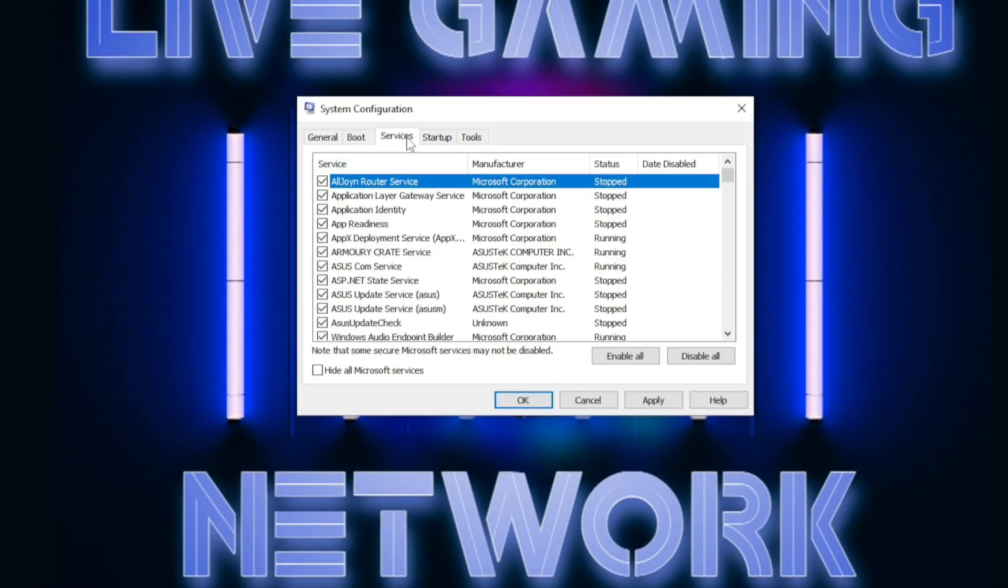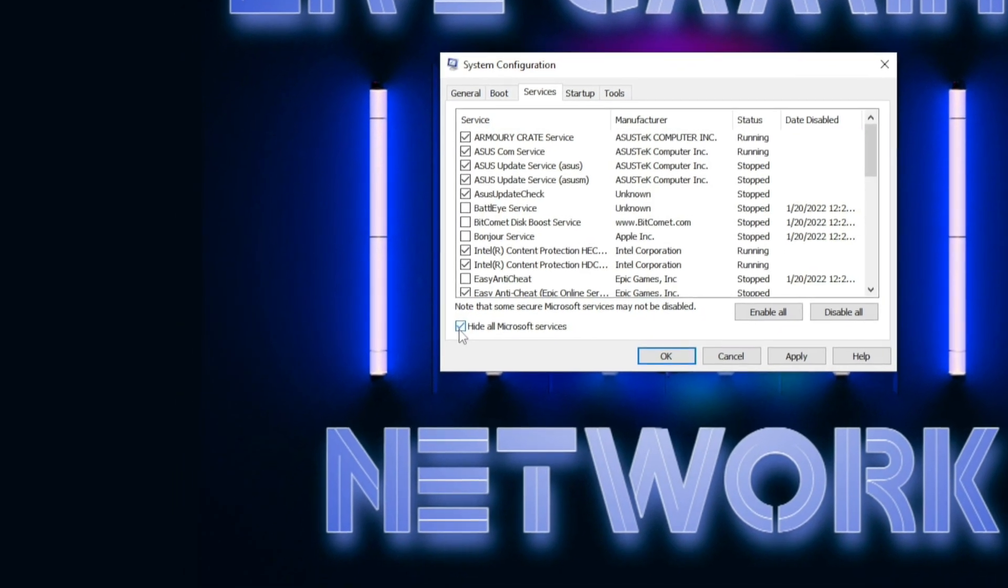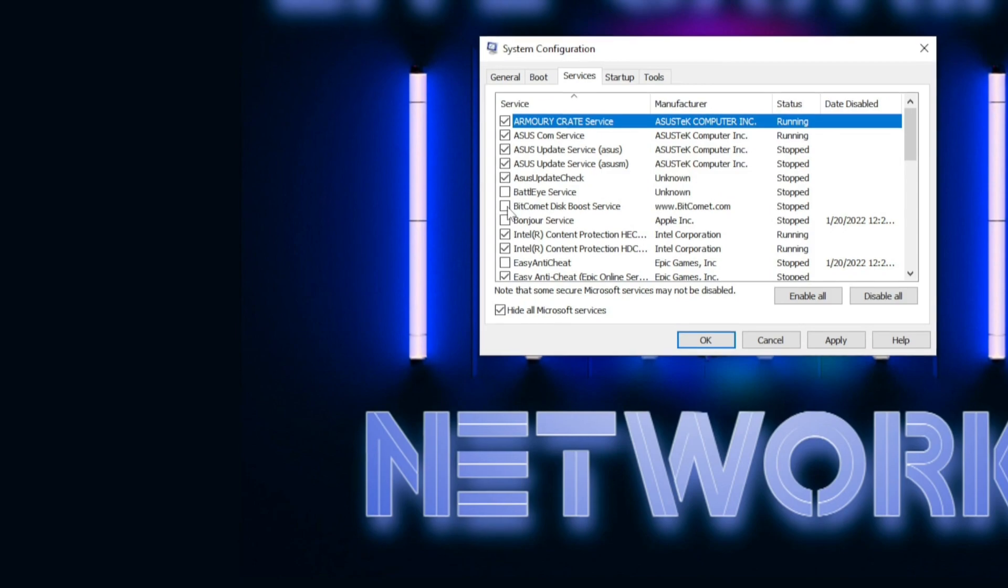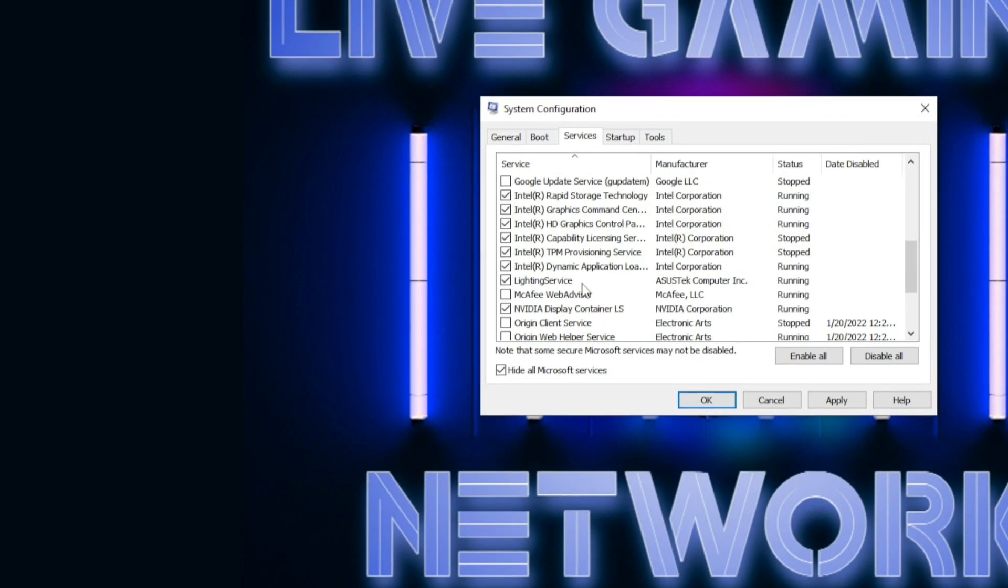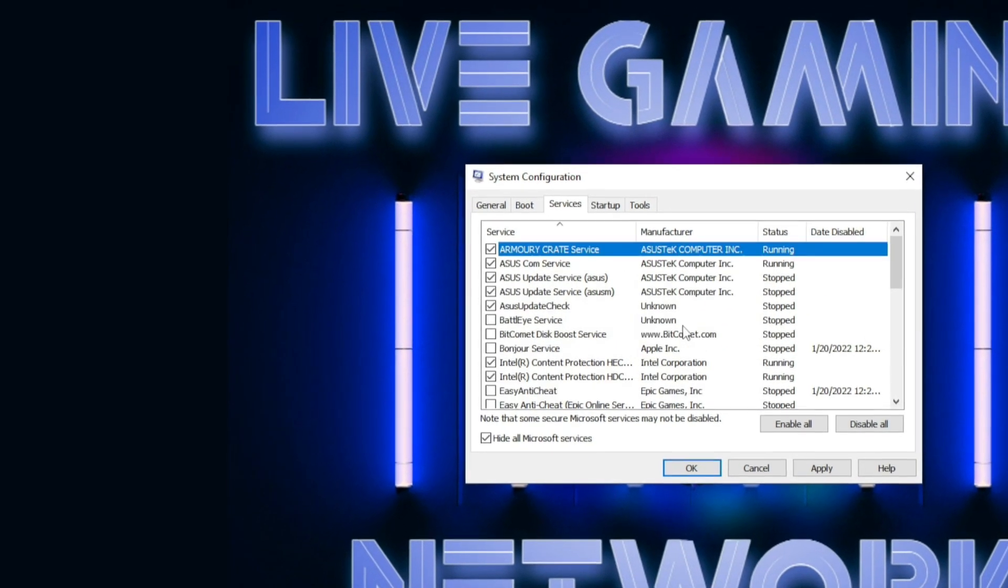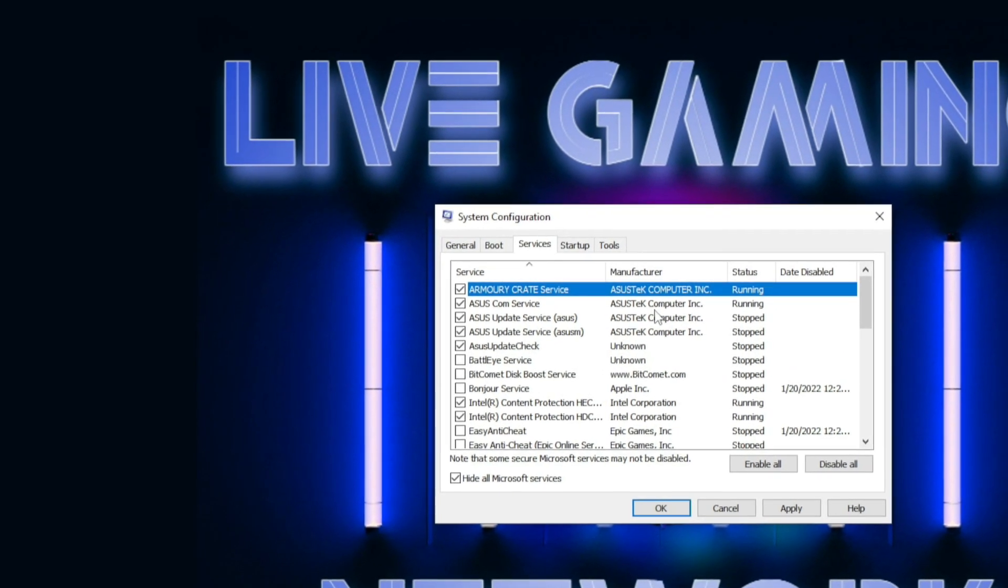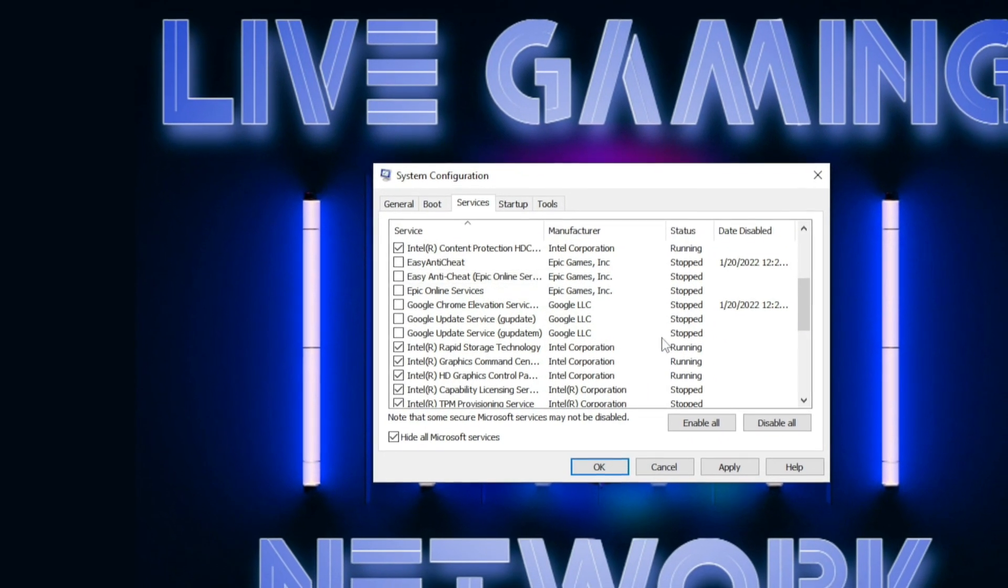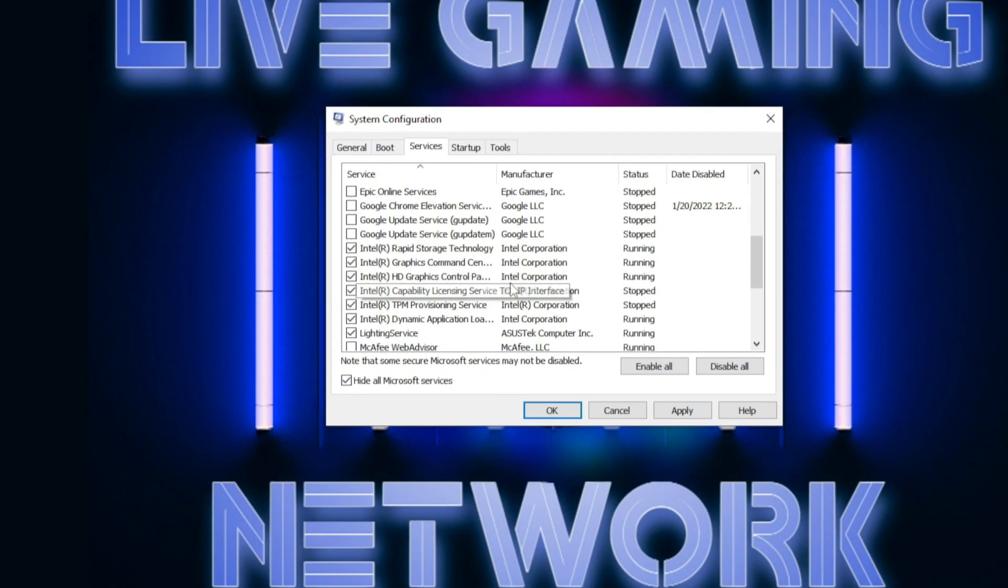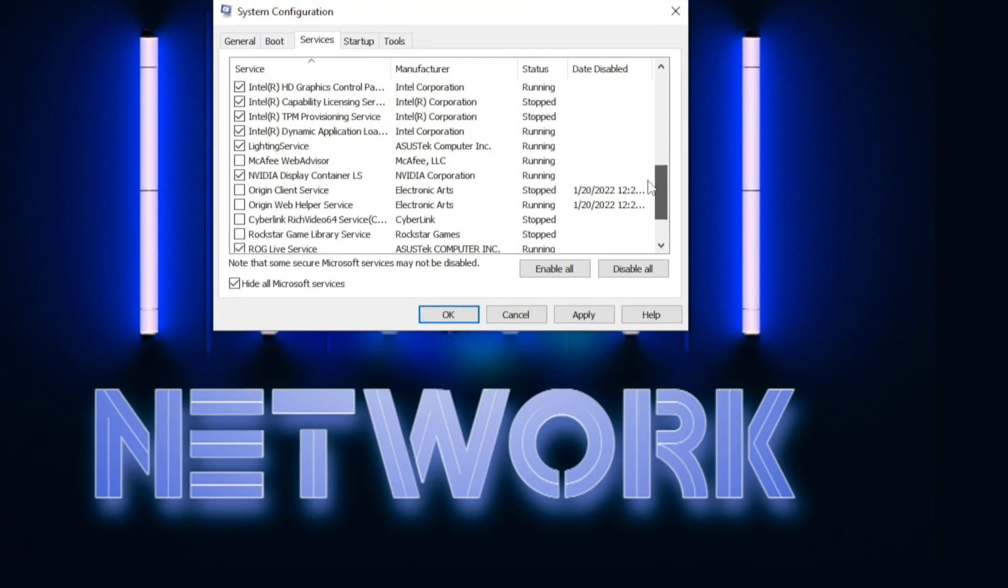Then go ahead and click on services and then hide all Microsoft services. On this screen, you guys want to uncheck everything that is unnecessary to be running in the background of your computer. Make sure you don't turn off any of your NVIDIA or Intel corporation or anything that has to do with your processor. So I have an ASUS motherboard, so I'm not going to turn any of these off and I have an Intel chip, so I'm not going to turn any of these Intel's off.